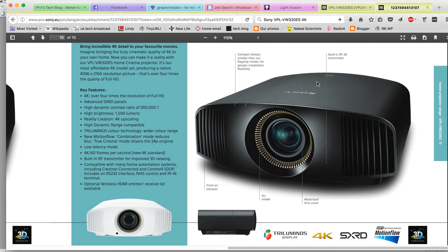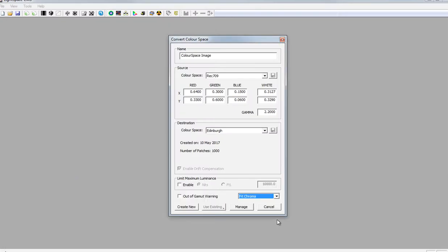I was able to color balance this thing very quickly to REC 709 standards, but I also set my probe doing a full profile of it using Lightspace CMS, my favorite color management tool. I've got the profile stored here, called Edinburgh, made yesterday.